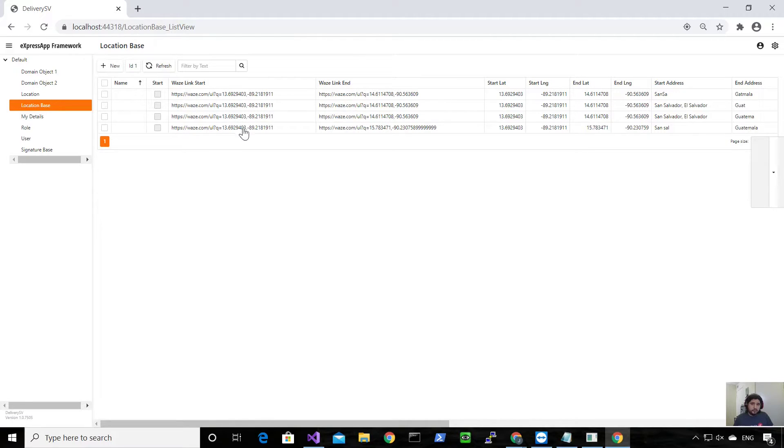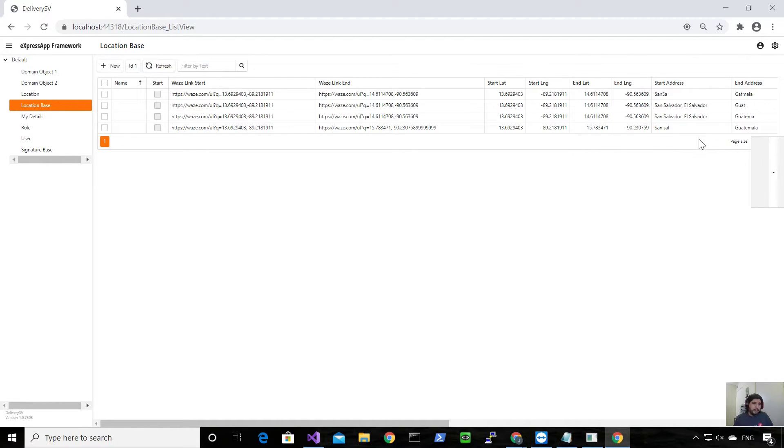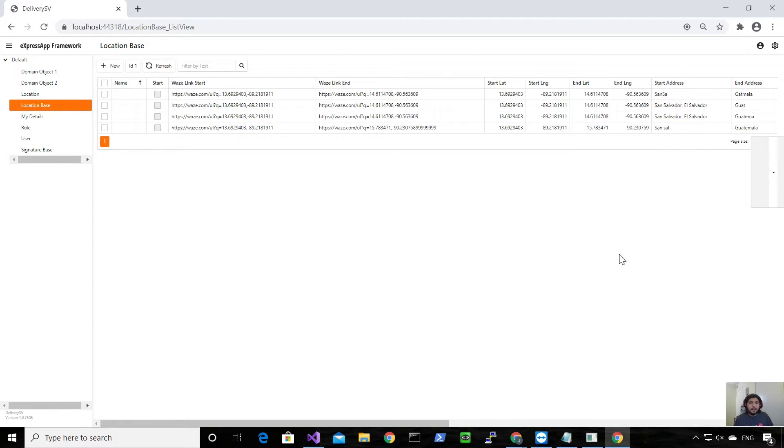When I save this I actually create a location-based object. So as you can see here are the locations with the link for Waze, the latitude and longitude, and the name of the place - the start address and the end address.